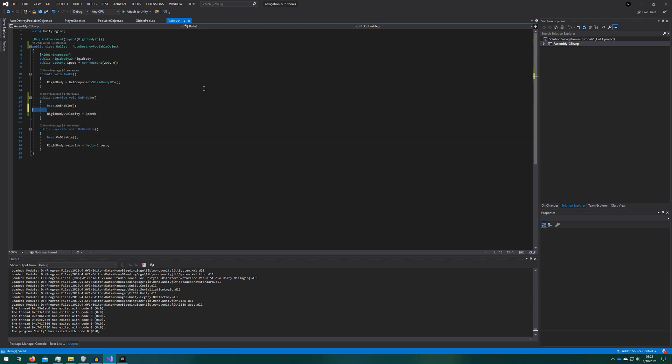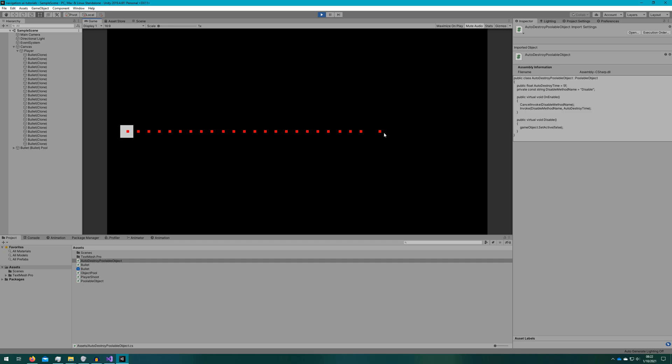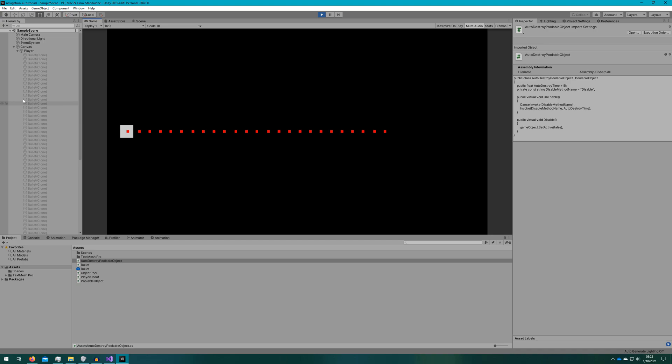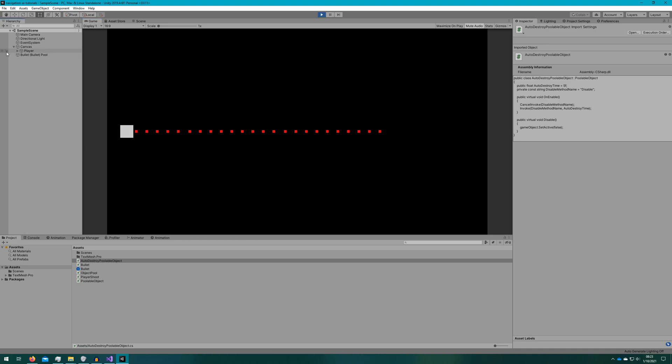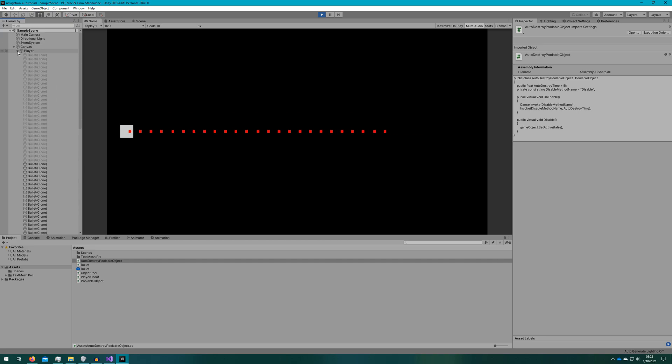If we click play again we'll see these bullets automatically disappear about 75% across the screen and if we look at the hierarchy we can see that the bullets are automatically disabling themselves and once we have a hundred of them spawn we start using the same bullets again.